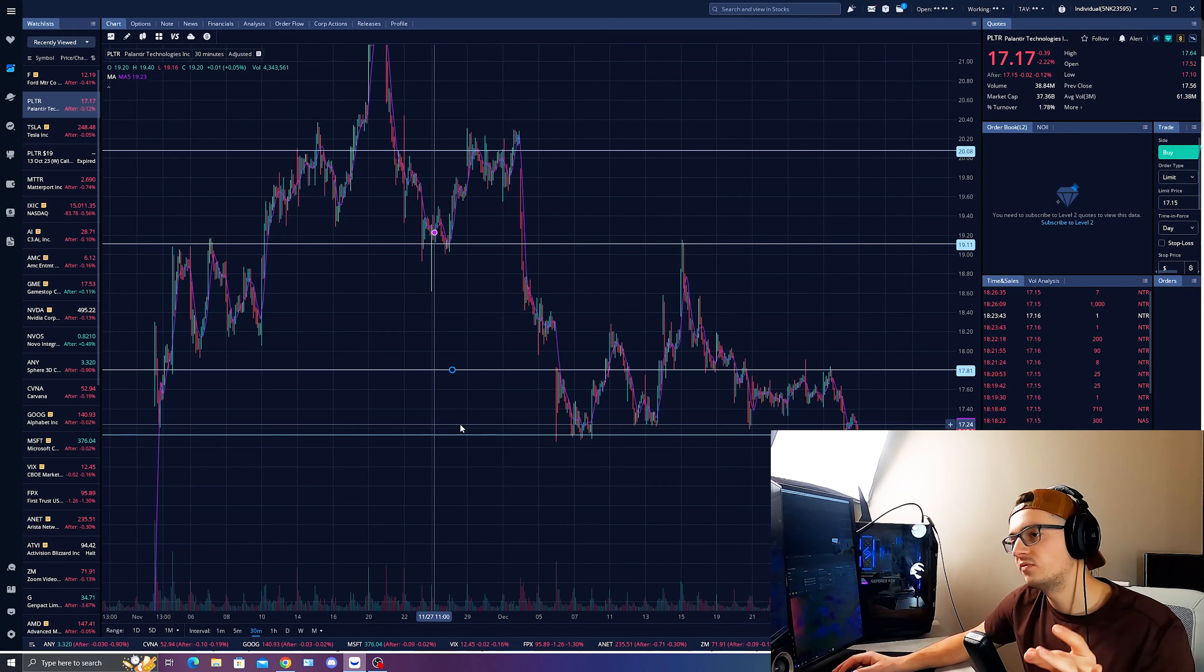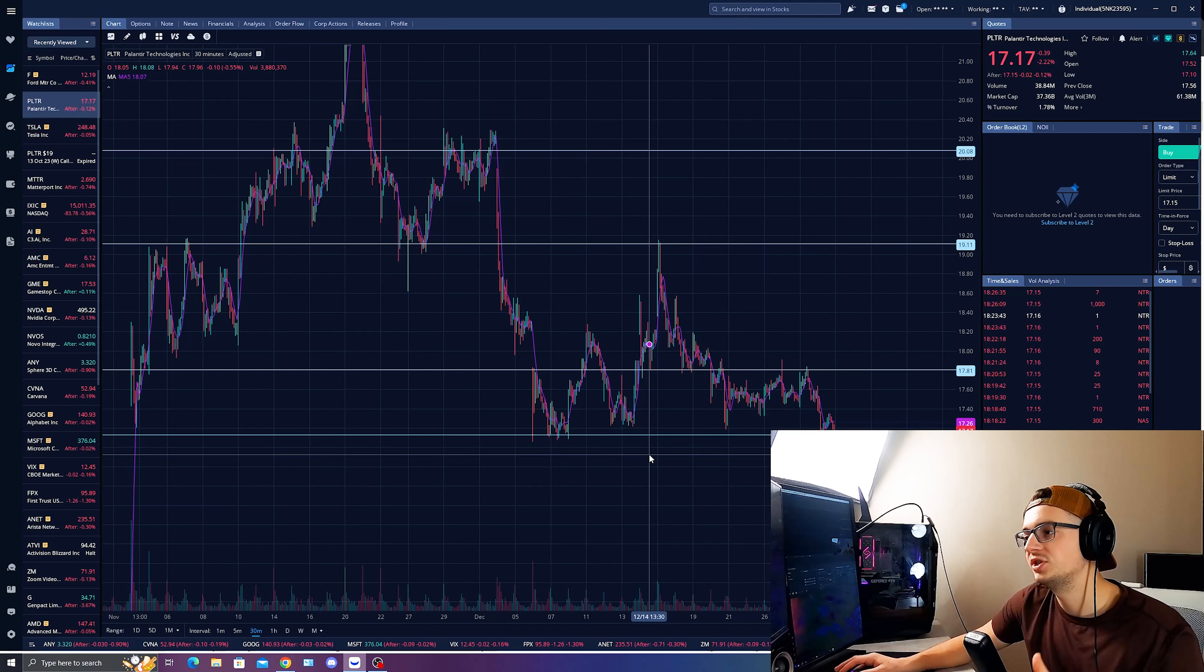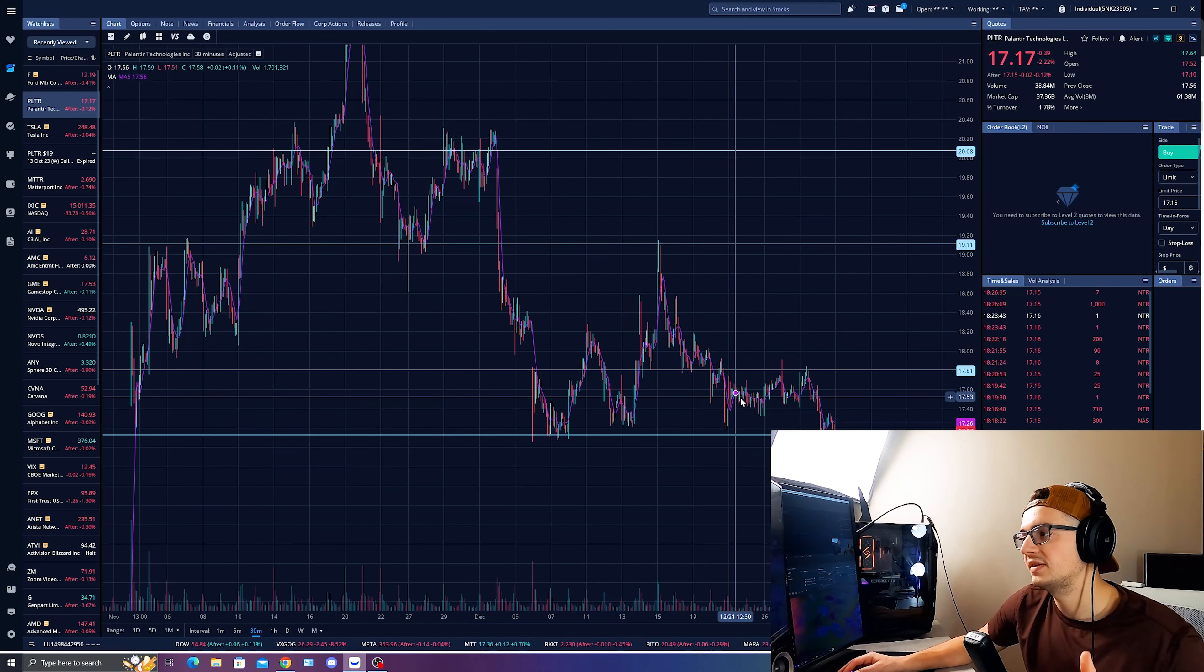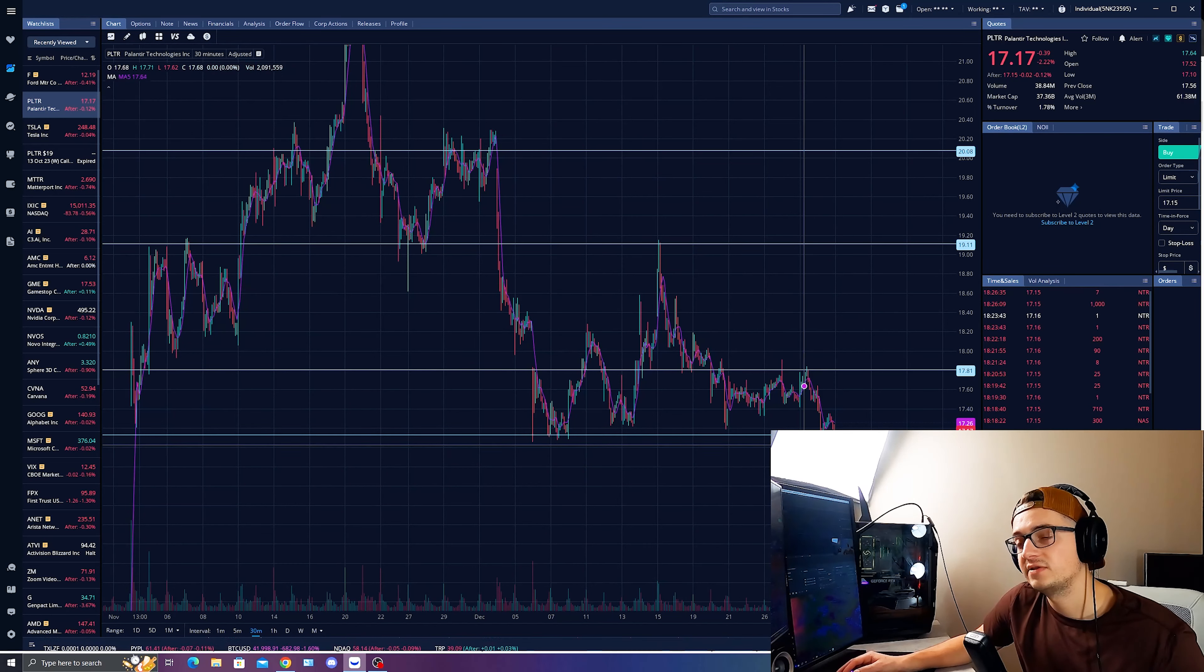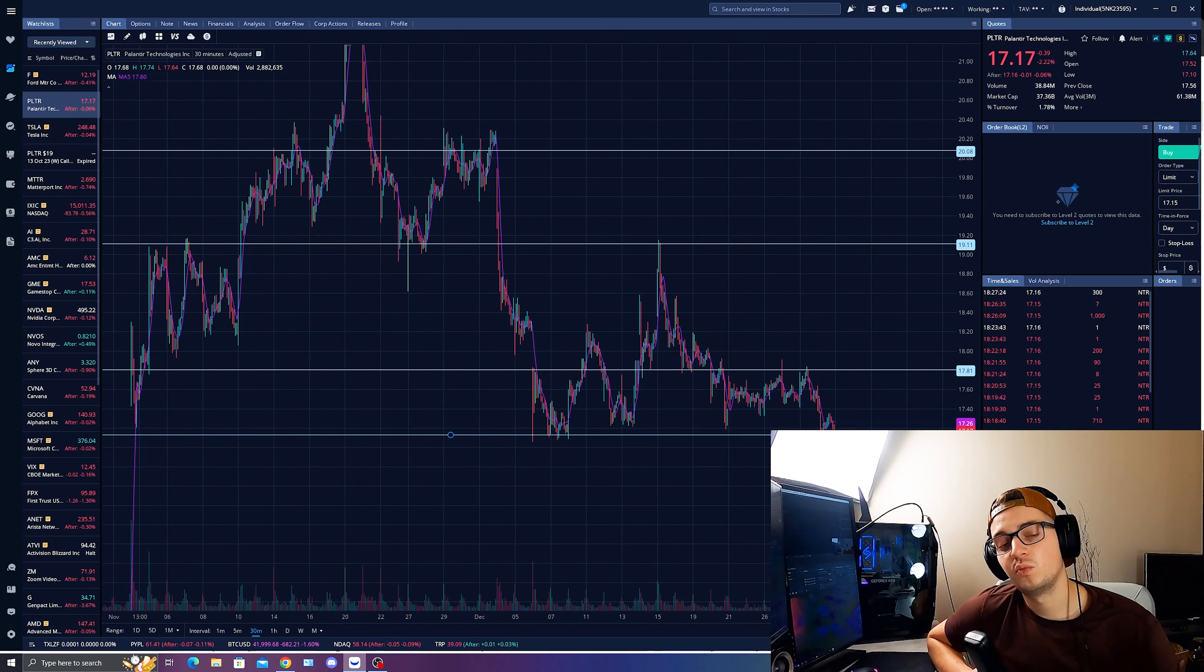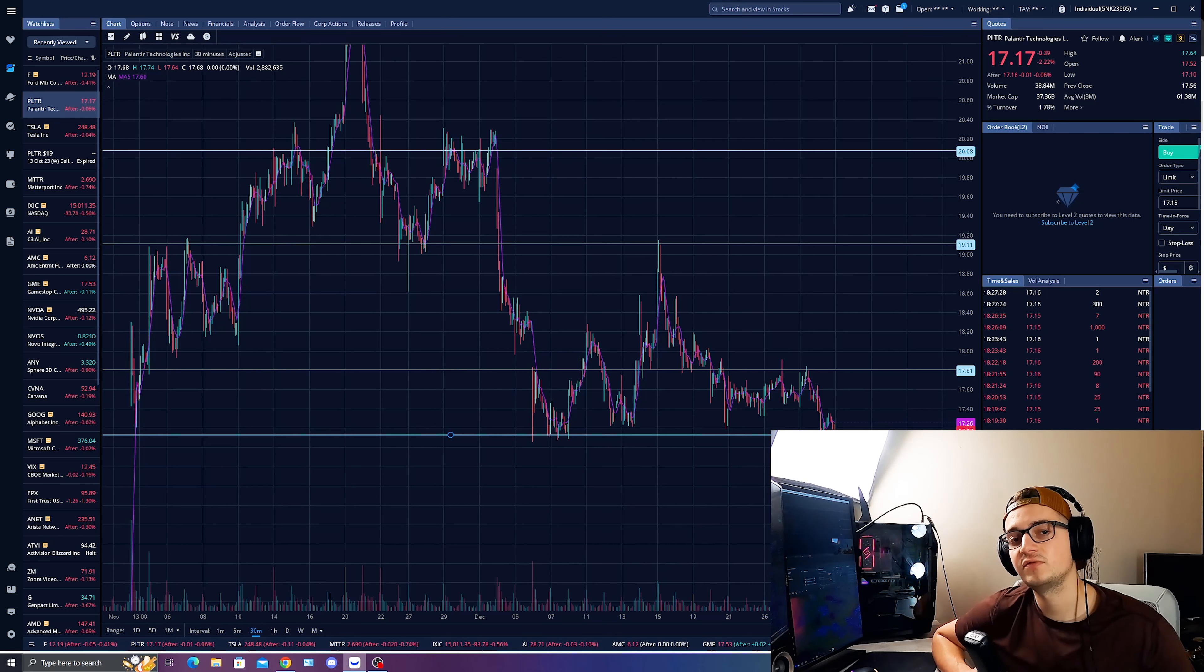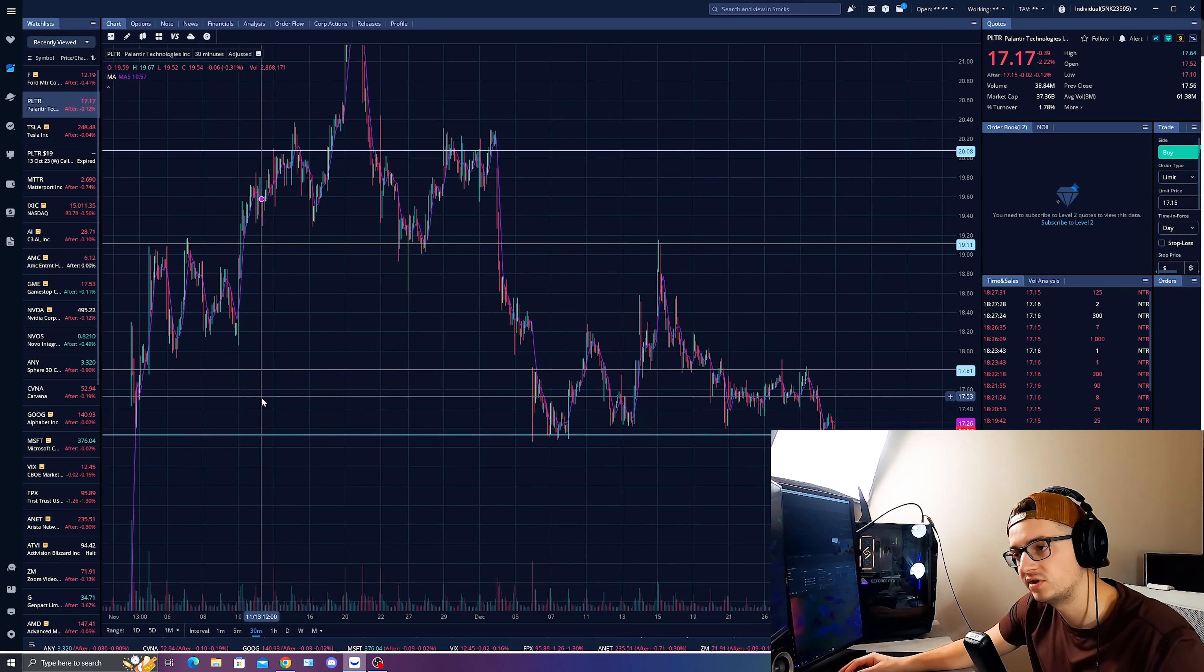But before we get too far, specifically looking here at Palantir Technologies is at a very critical support level at about the 17s right here. It failed at $17.45 support, as I think we saw a little bit of uncertainty for what next year could bring. And like I said, Wall Street not getting too far ahead of itself. You see Palantir testing this level of support right at about the 17s.